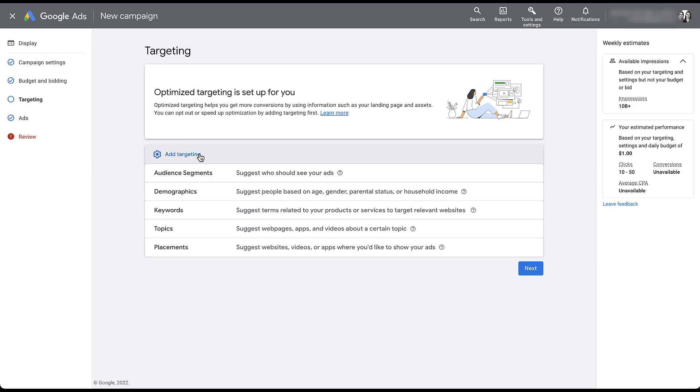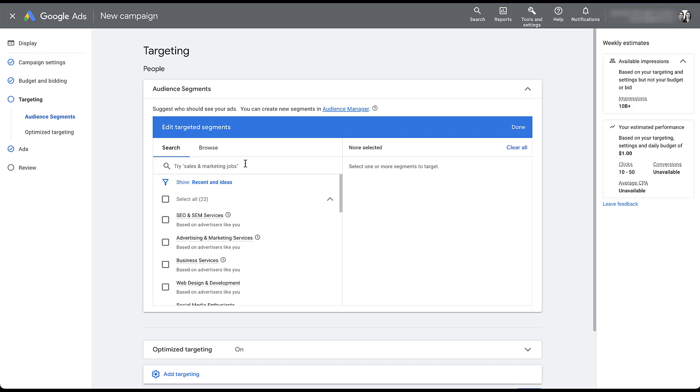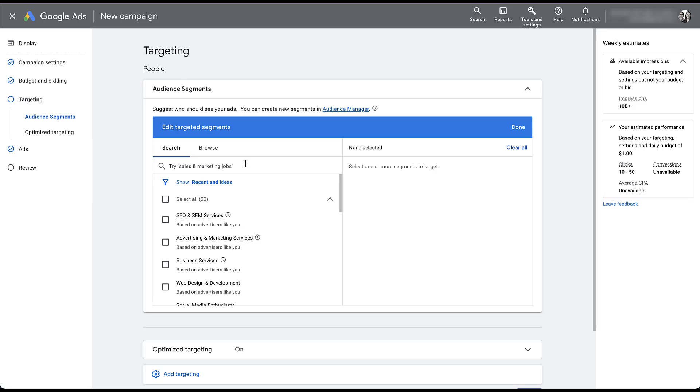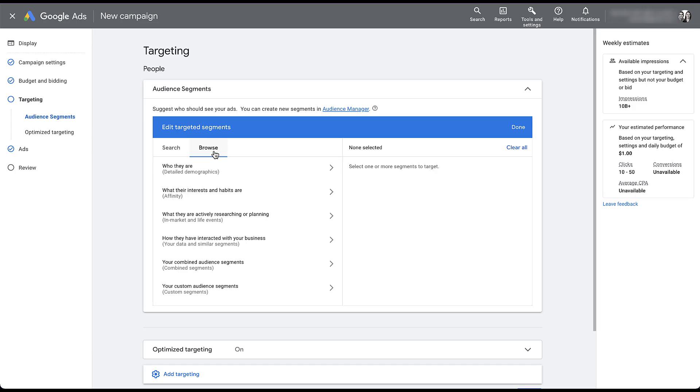There are the five different types of targeting you can use on display campaigns. But for remarketing, we want to use our audience segments. We could just search for the audience that we want. And I'll do that just to show you how it works. I know that past seven days is in the list name, so I can just type that in. And you can see the list showed up right here and I could check the box there. But I do want to show you how browse works.